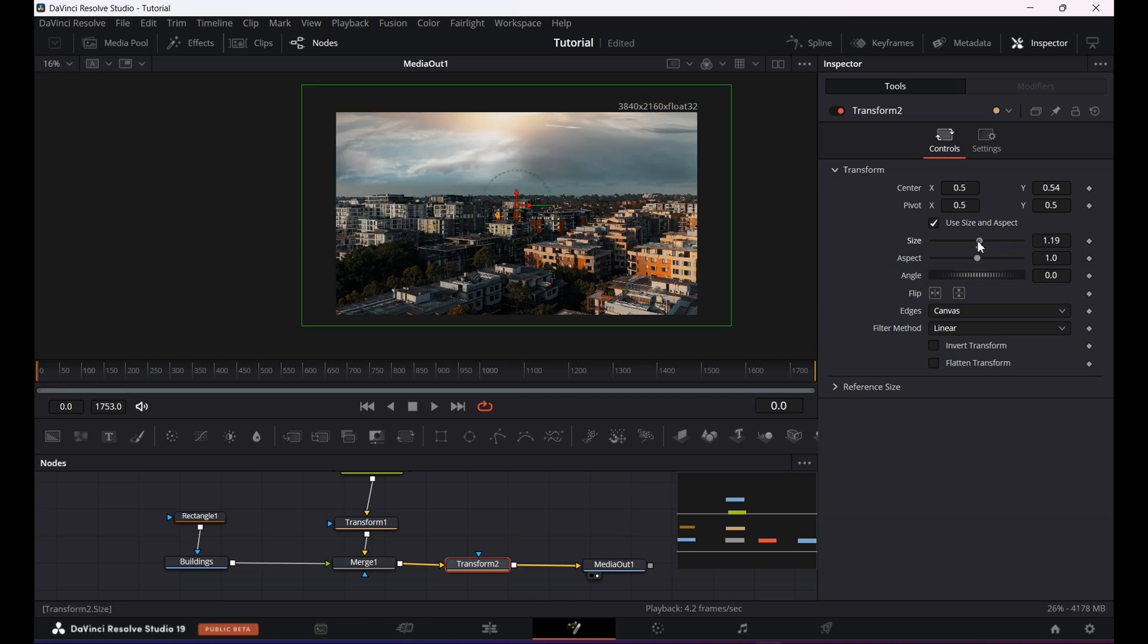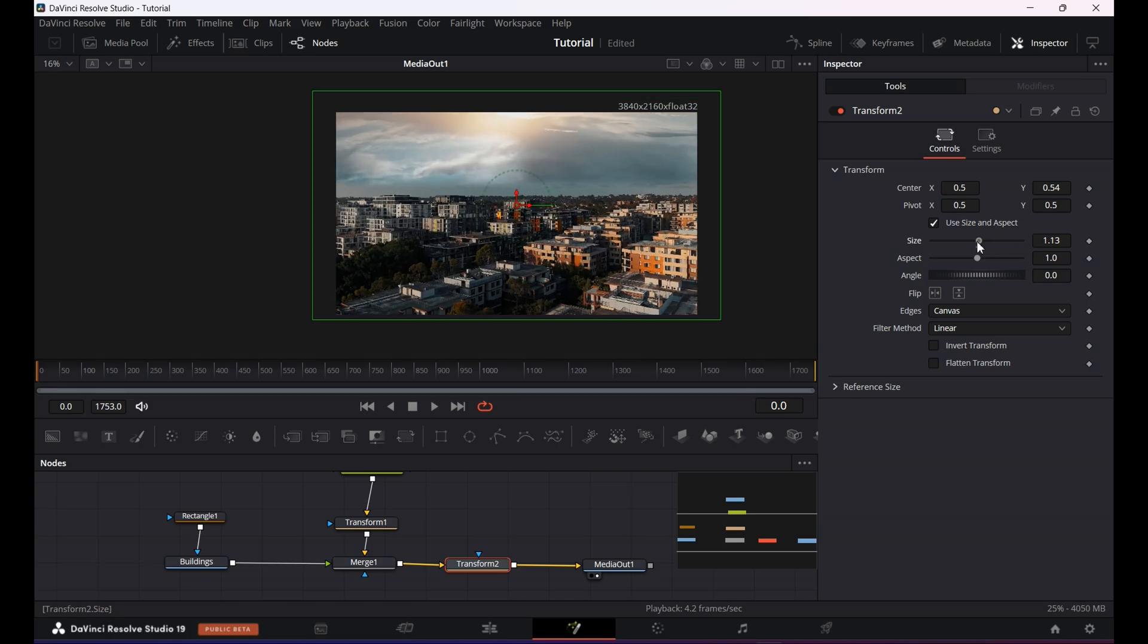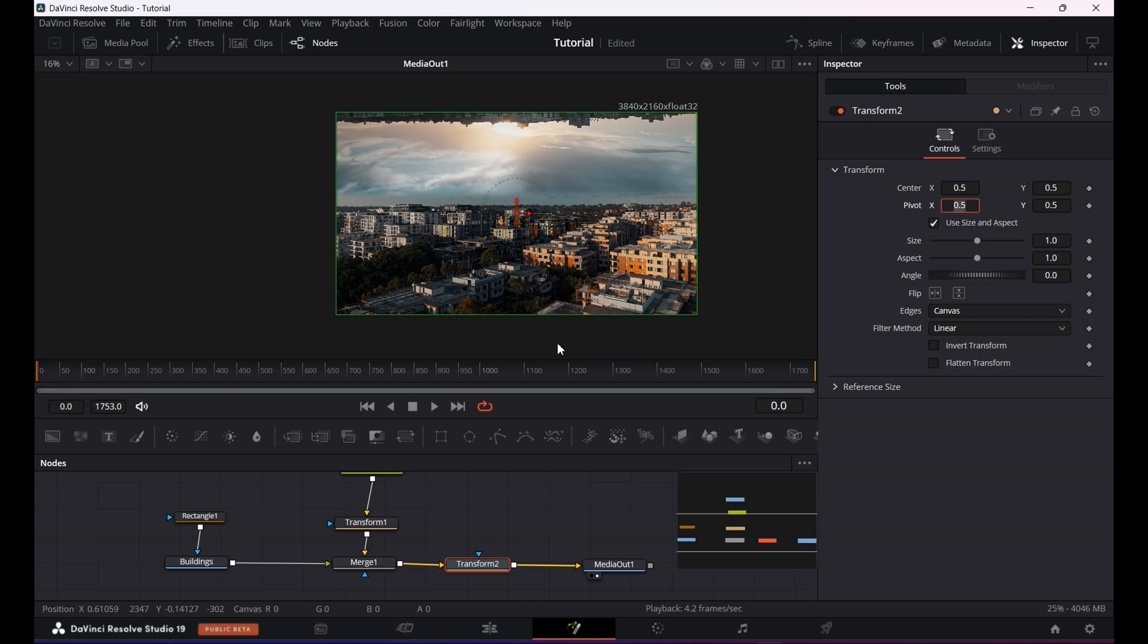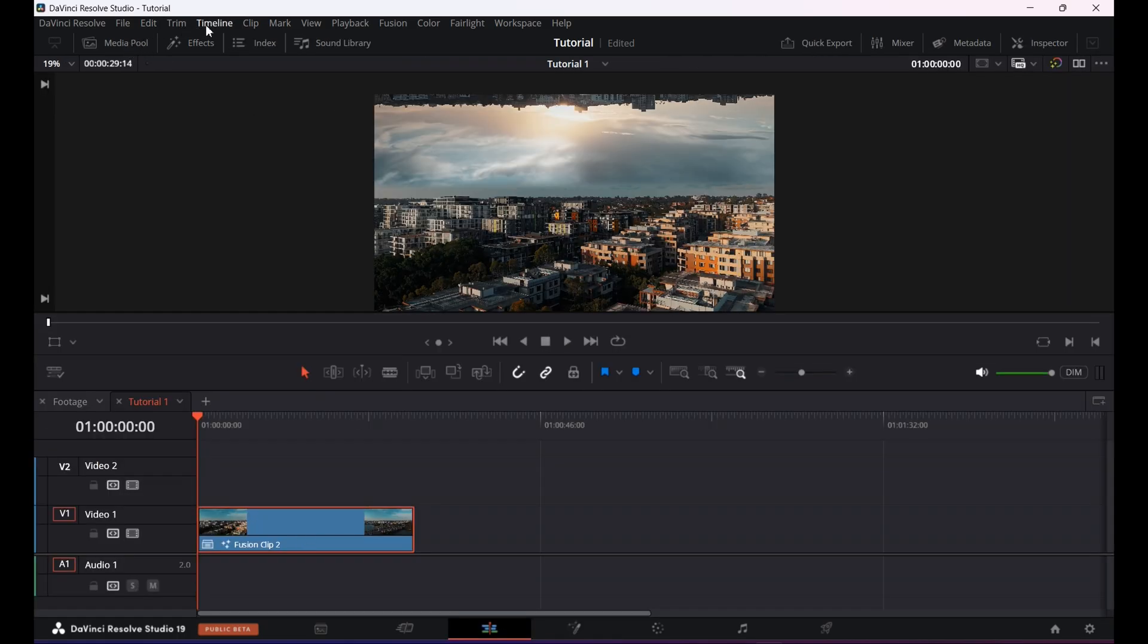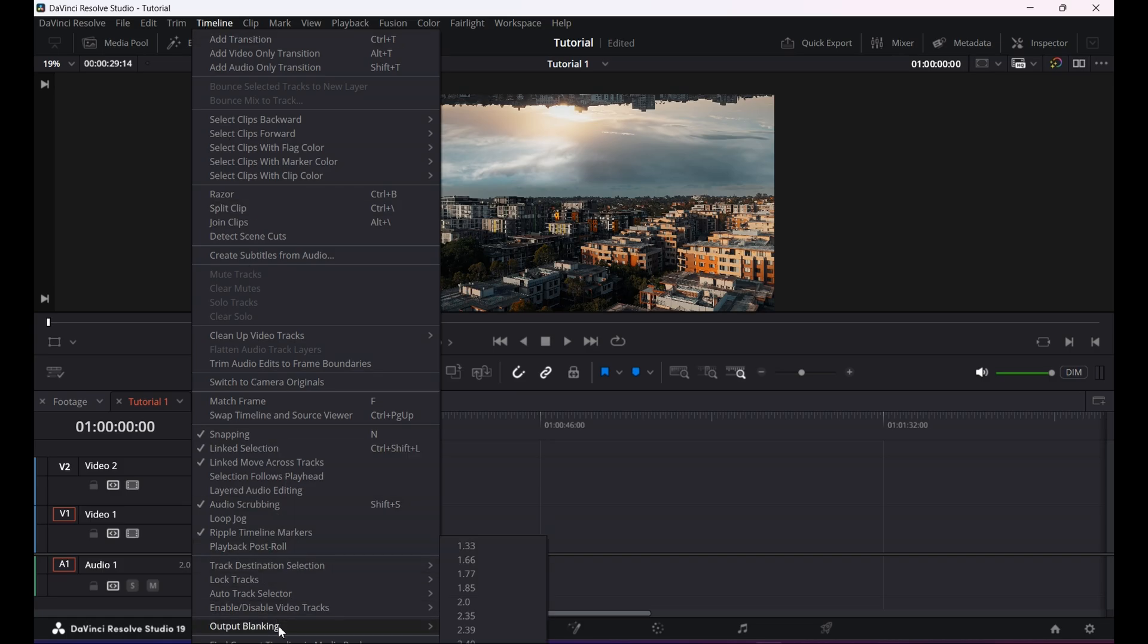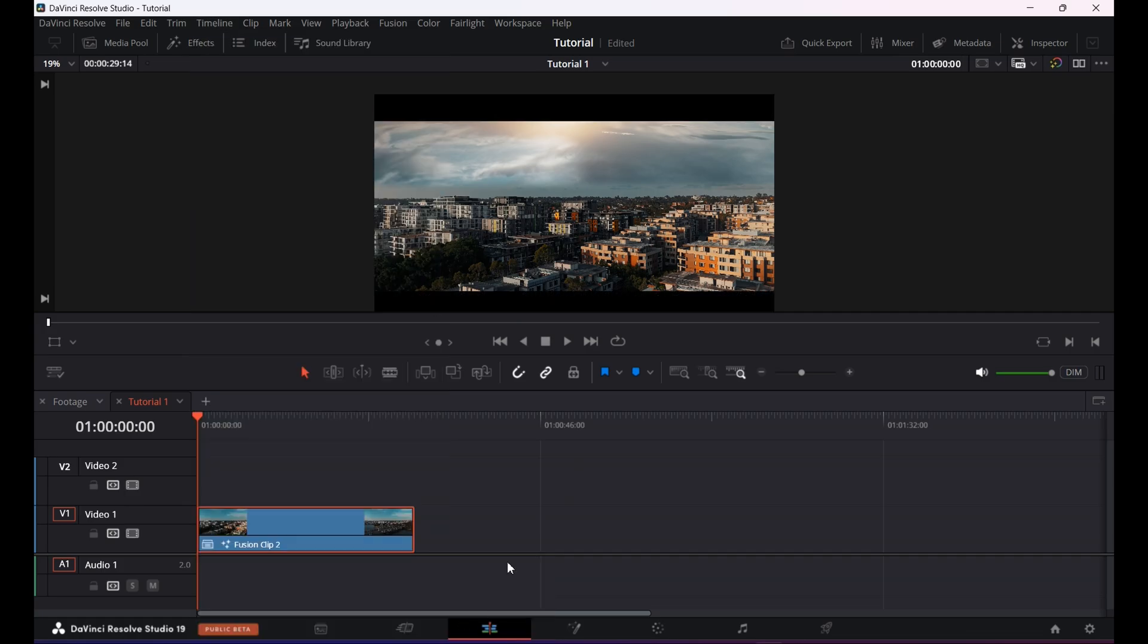So what I like to do is I will add a cinematic bars so I don't have to scale too much during rotation. If you want to add cinematic bars for that, go back to the edit page again, click on the timeline and go to output blanking and then select ratio 2.35.